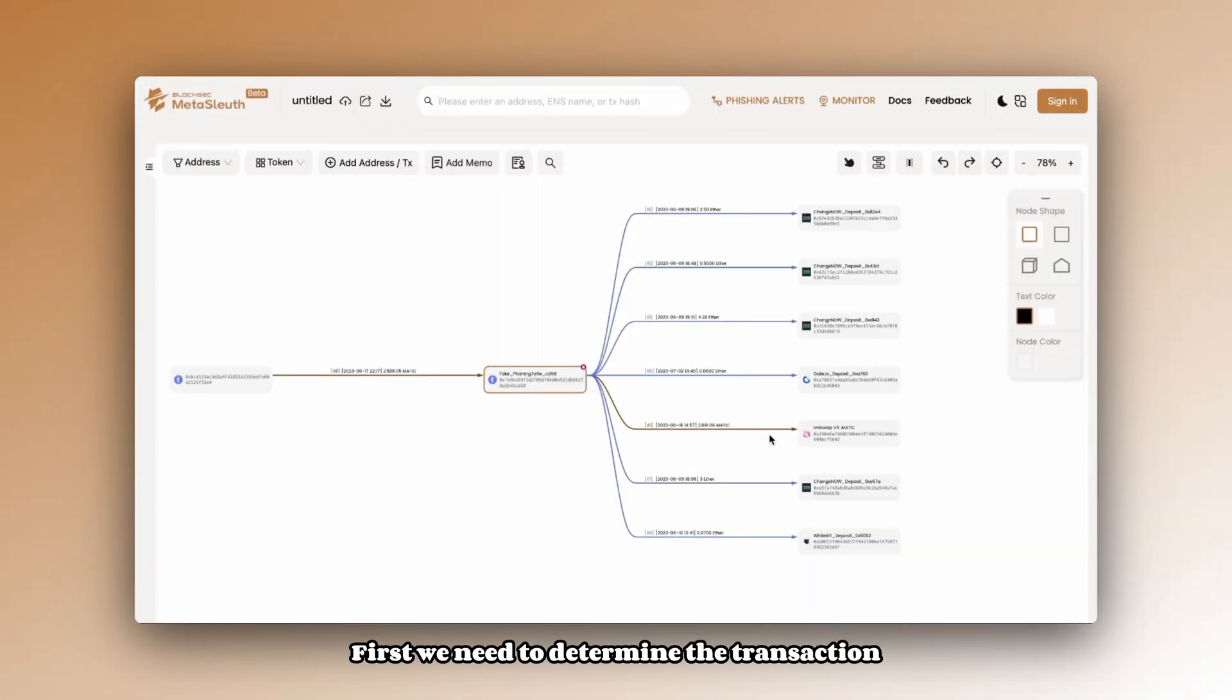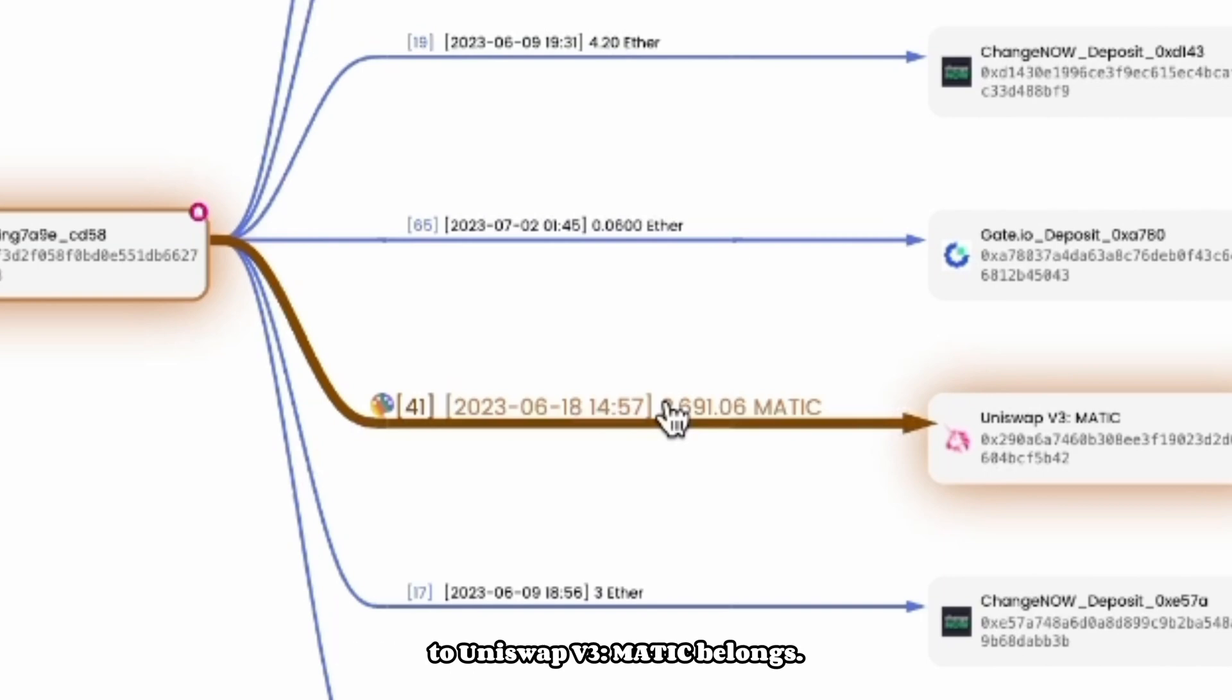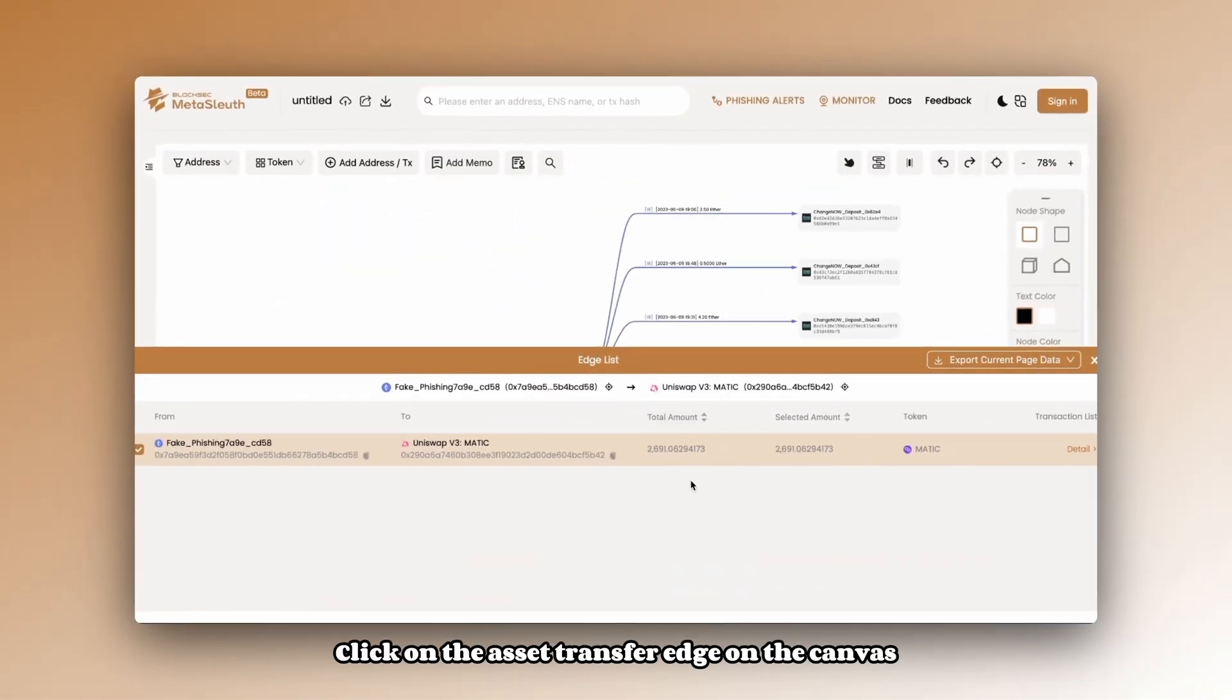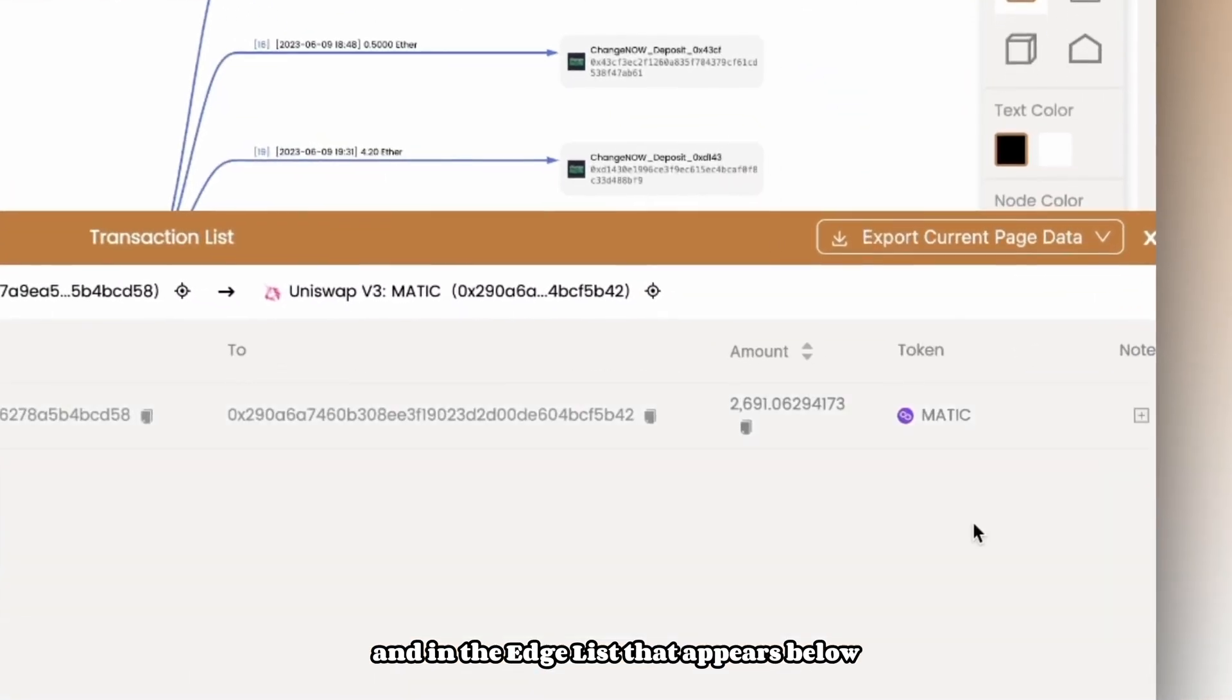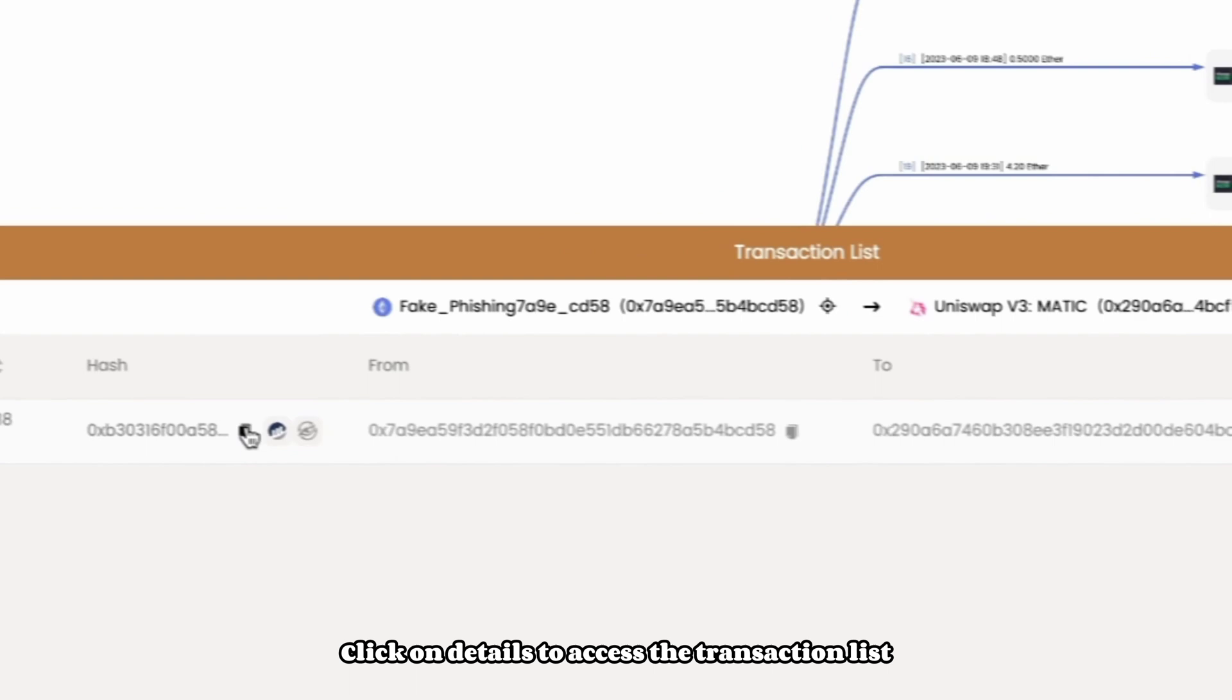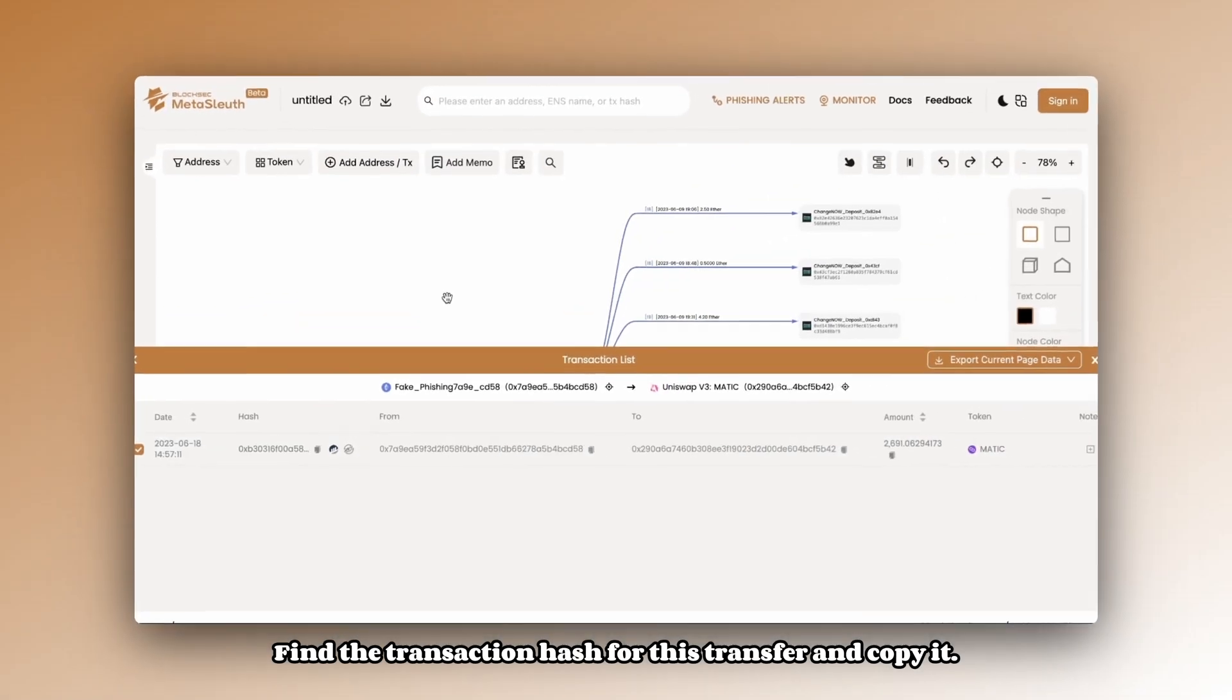First, we need to determine the transaction to which the MATIC transfer from fake phishing address to Uniswap V3 MATIC belongs. Click on the asset transfer edge on the canvas, and in the edge list that appears below, click on details to access the transaction list. Find the transaction hash for this transfer and copy it.